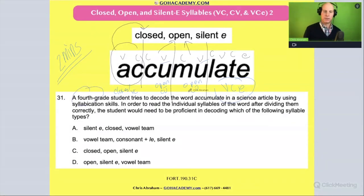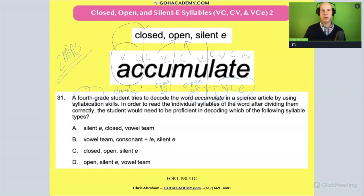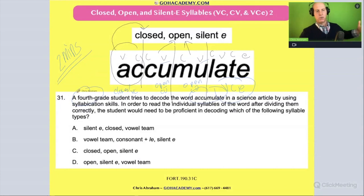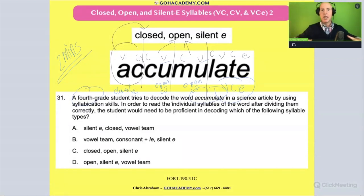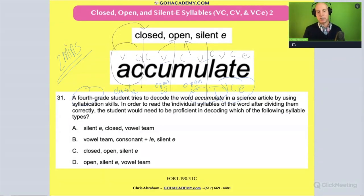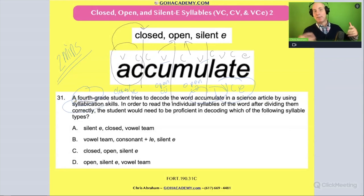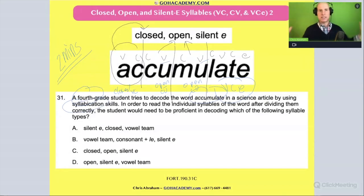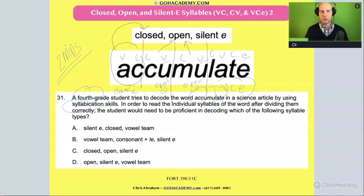Notice we're in the upper grades — multi-syllable words, lots of content-specific vocab and academic vocabulary. Fourth graders are getting more exposure to tier two and tier three academic and content-specific words, and a lot of those words are multi-syllable. So syllabication would really come in handy for upper elementary multi-syllable words.